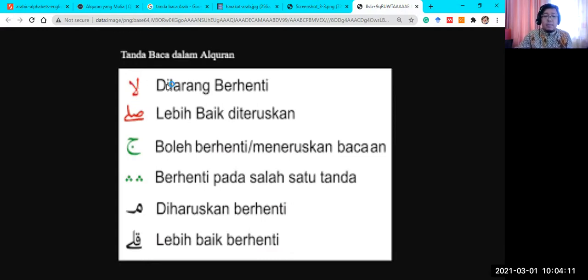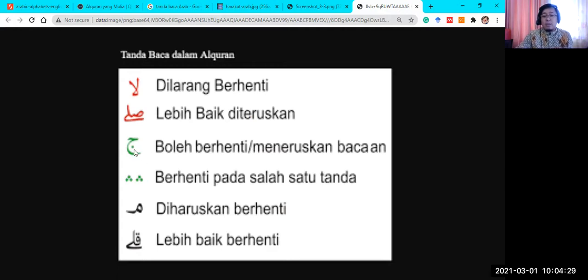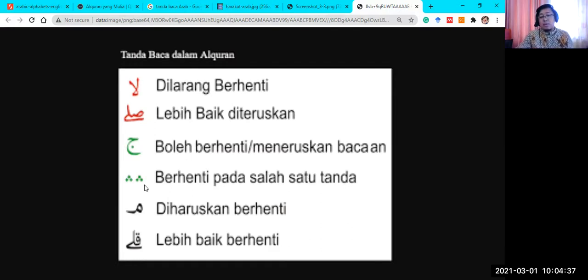When you read the Quran, you need to understand the stopping symbols. If you find a certain symbol, it means you may not stop there. Another symbol means it is better for you to move on and continue reading. Another sign means you may stop or you may continue to the next word. And one symbol means you need to stop. There are six signs in total to follow when reading the Quran.